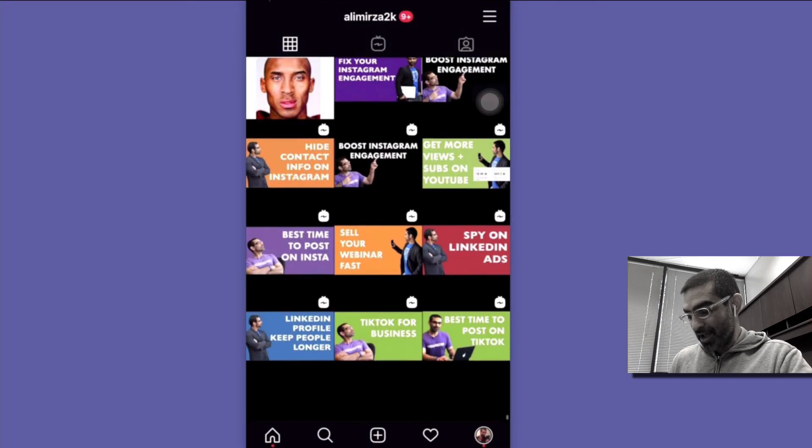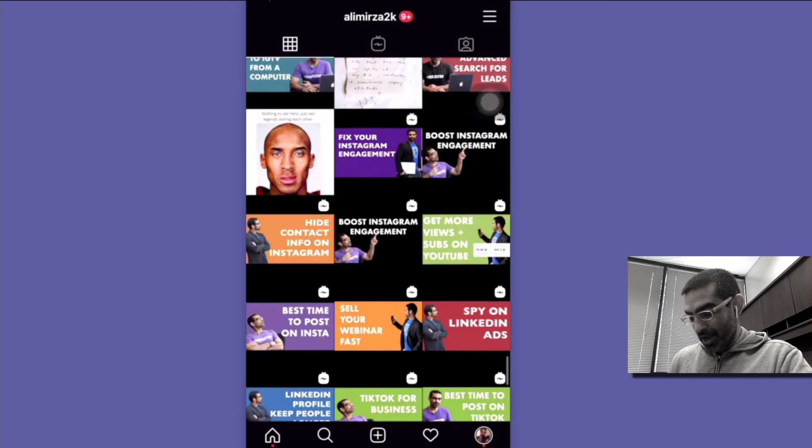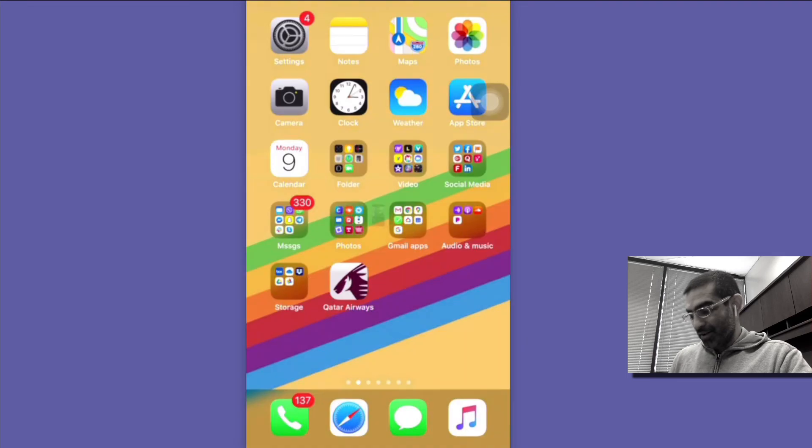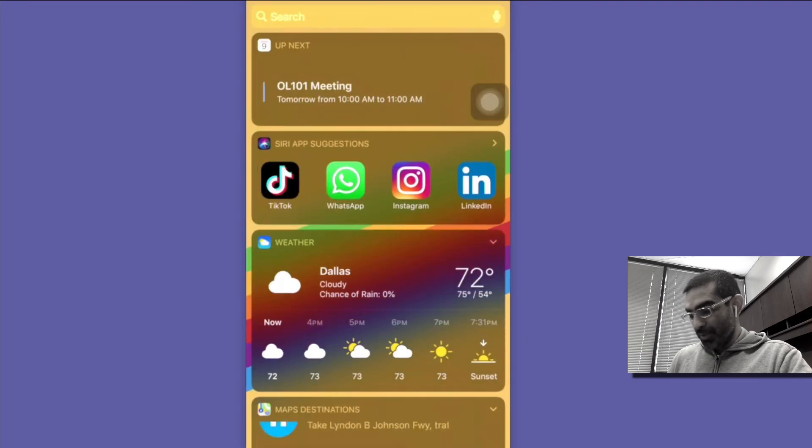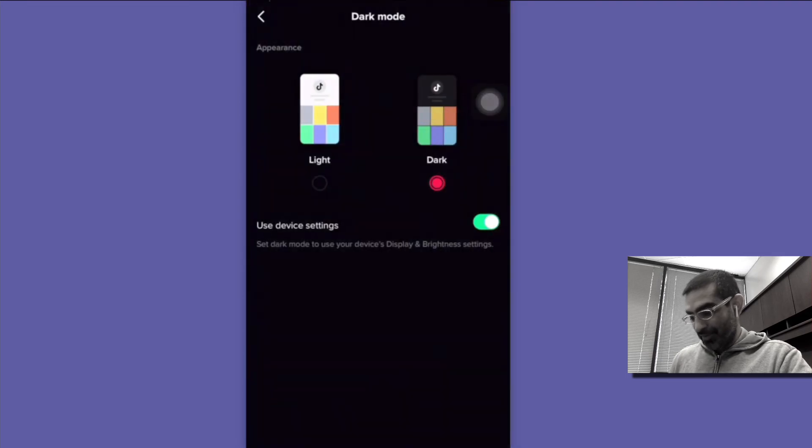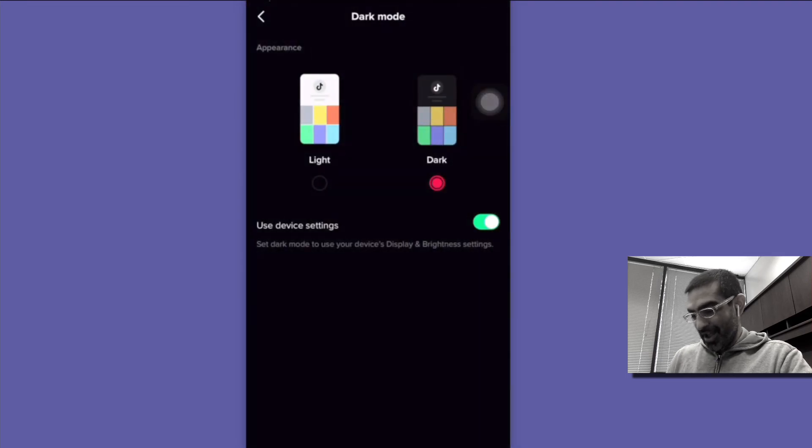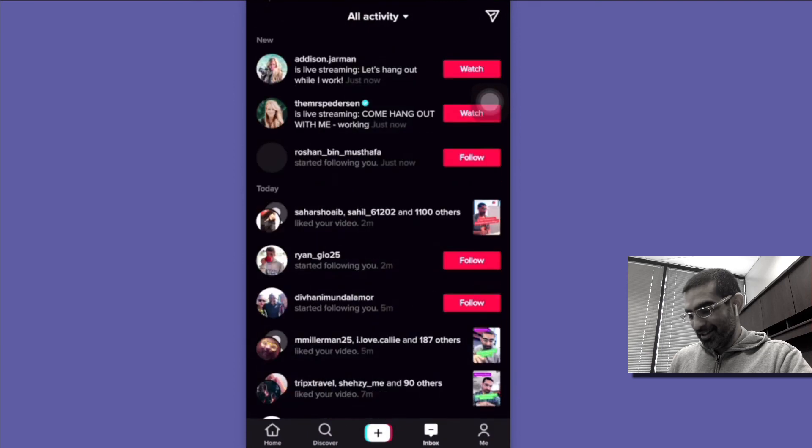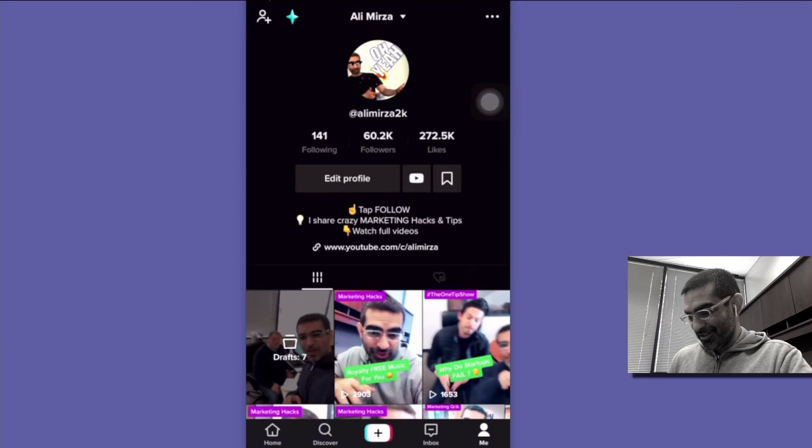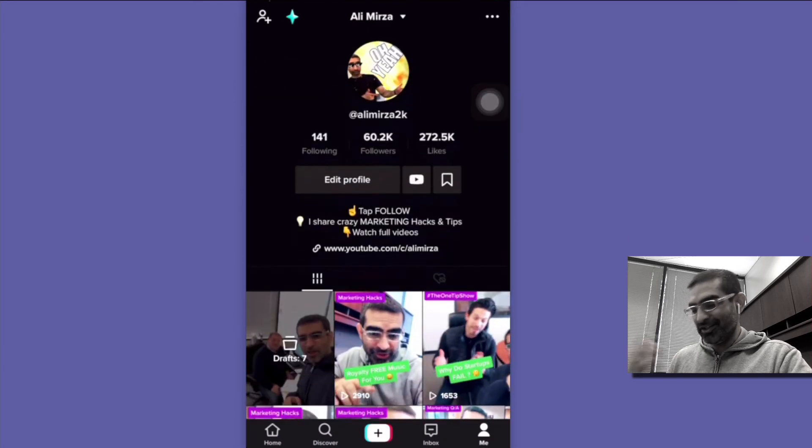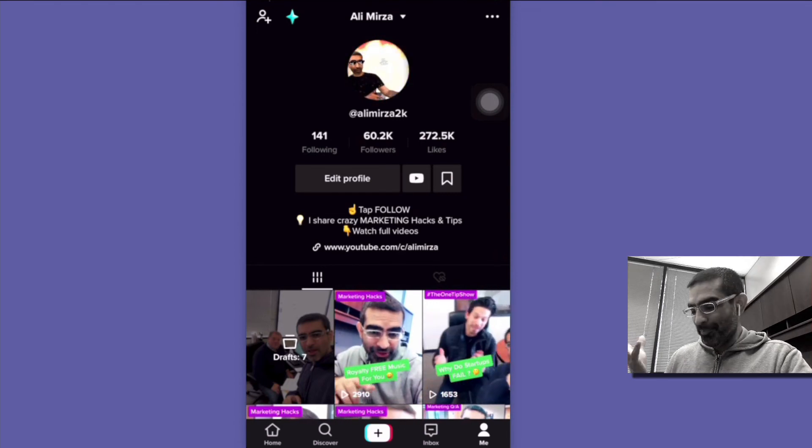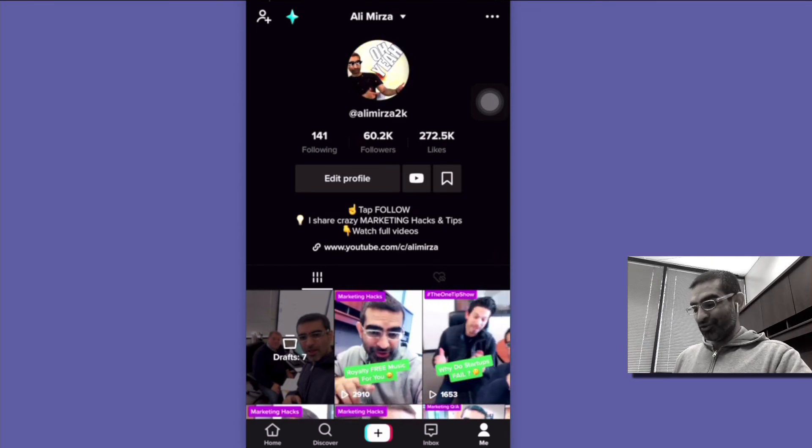So when I go to my Instagram see how it's the dark mode. Now let's go open TikTok and look at that. So it's automatically turned to the dark mode because I have that selected on my device.